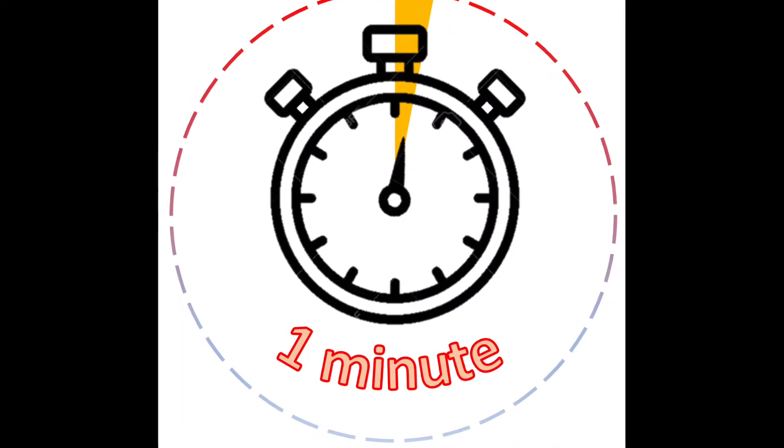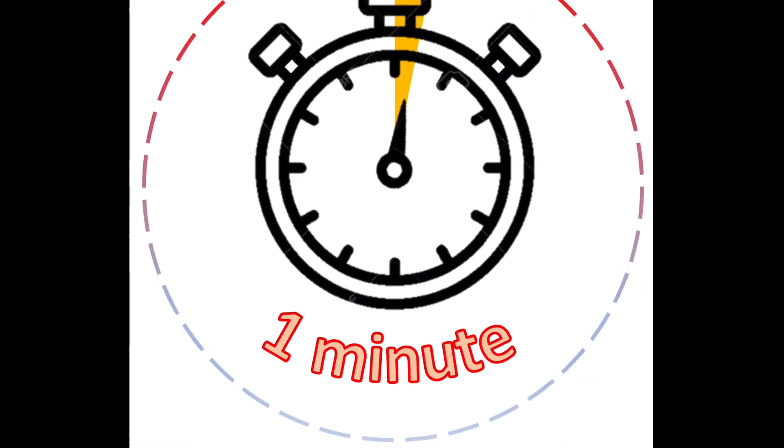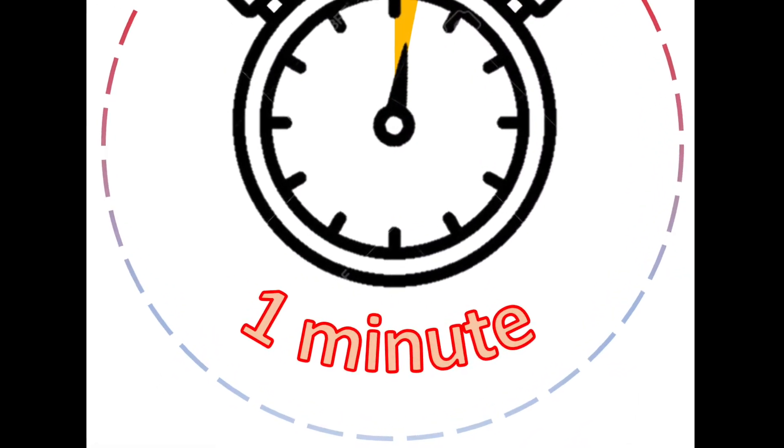Long hand moves quicker now. Sixty seconds and it moves. Each tick is one minute. That's how we tell time.